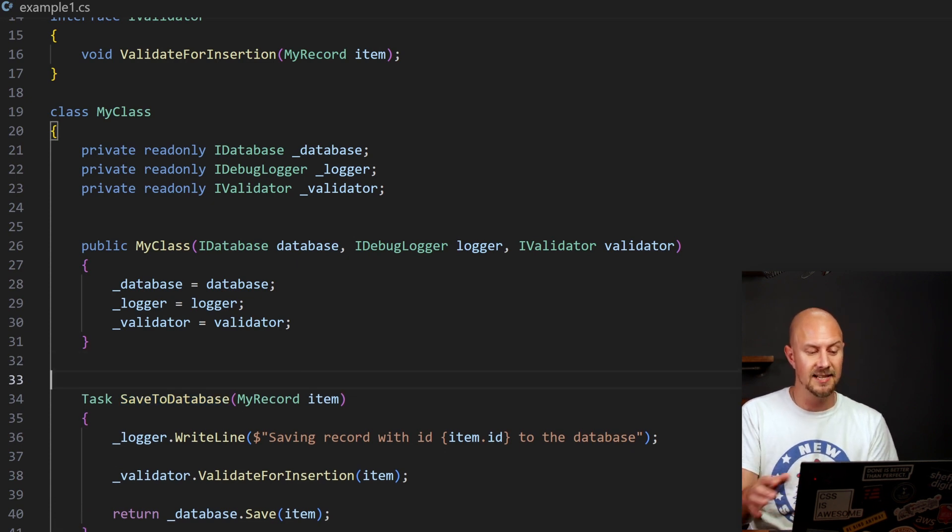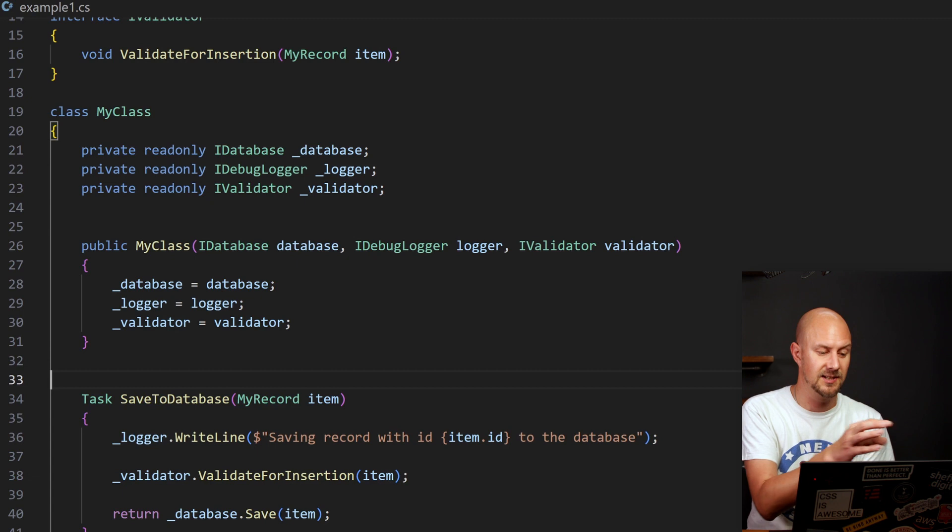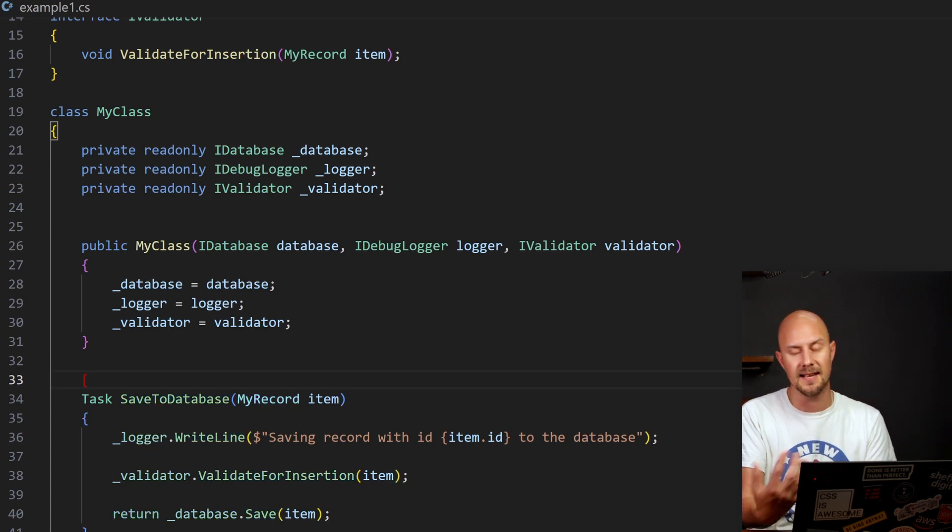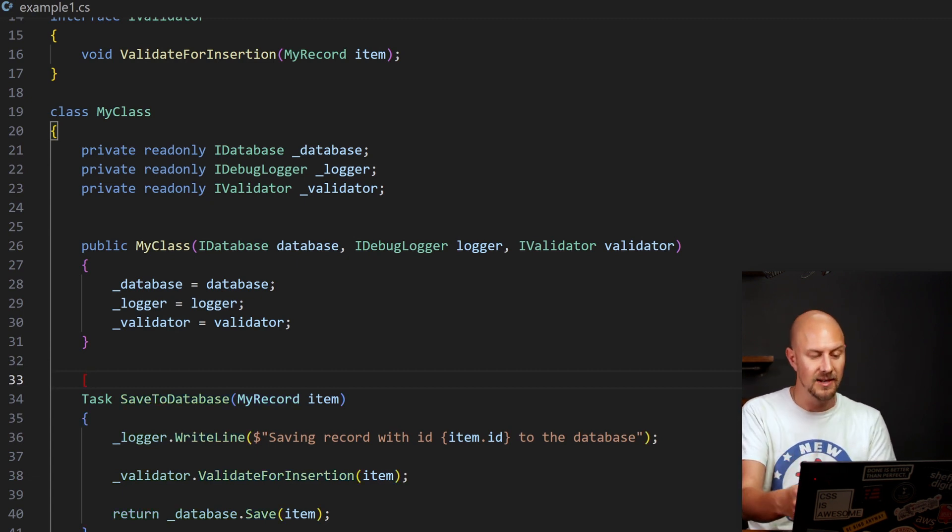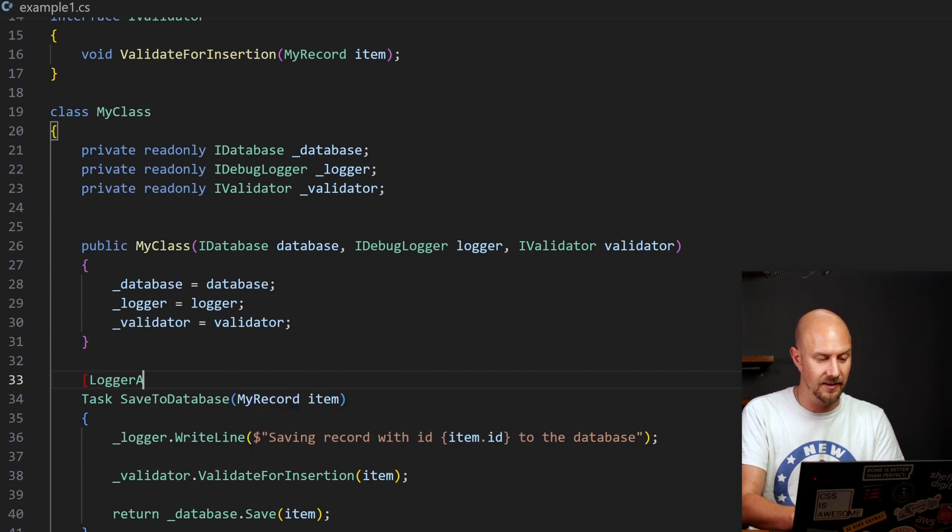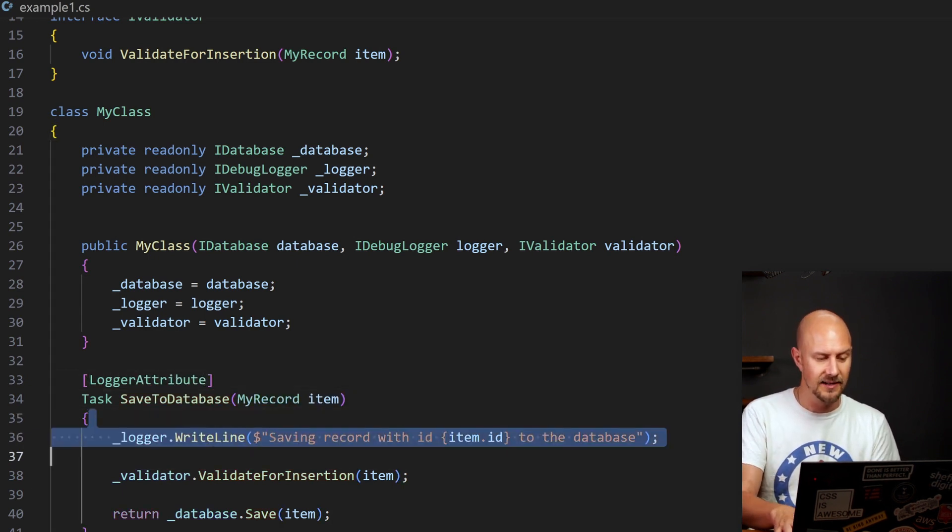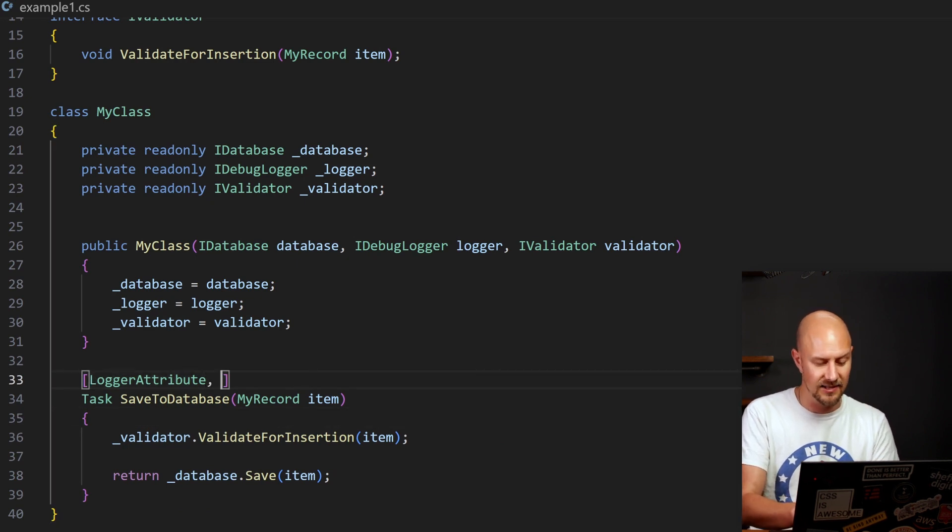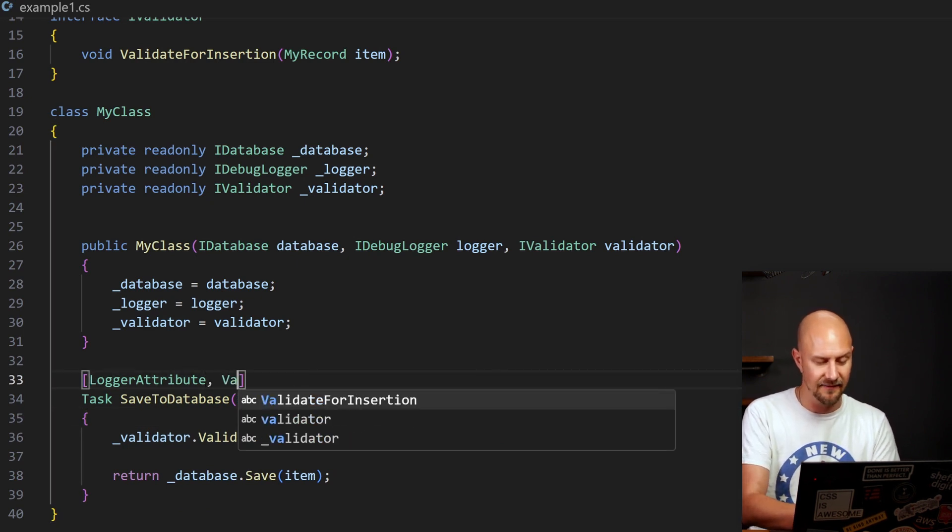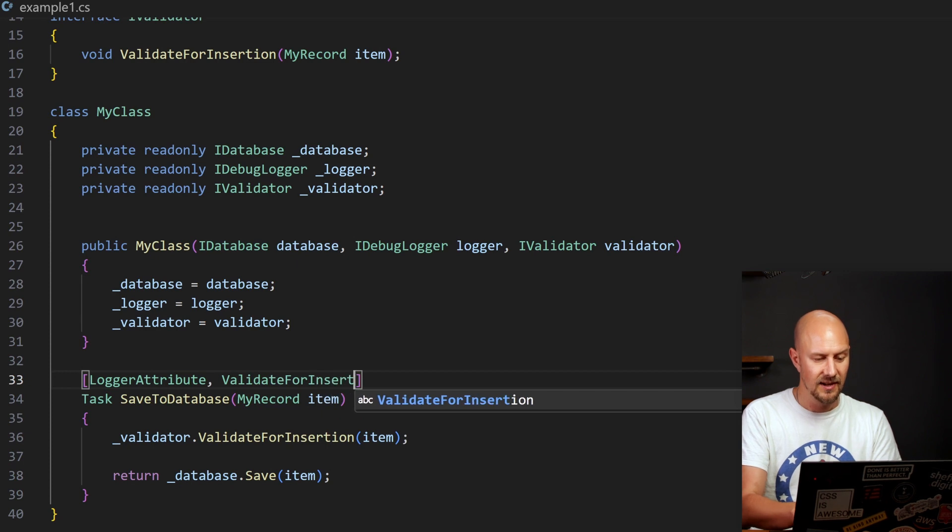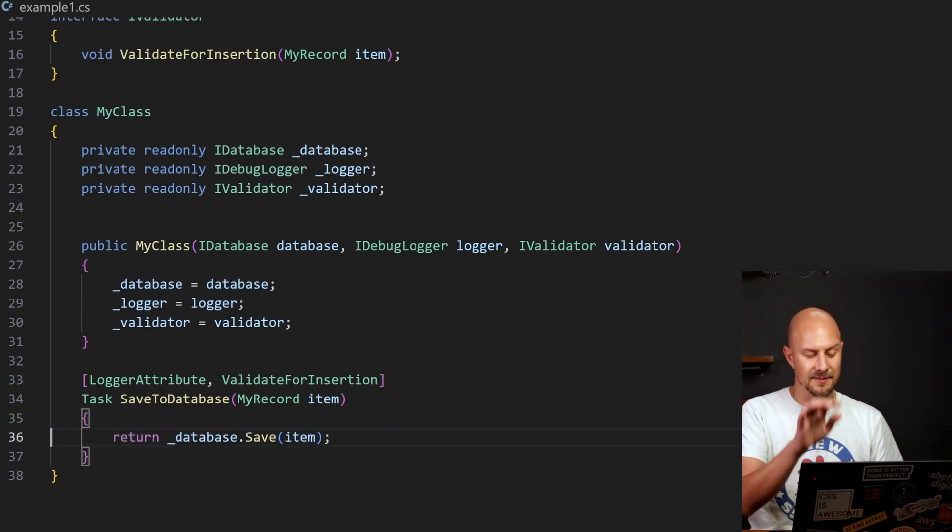It's also worth noting this is C-sharp. There's actually quite a lot of cool stuff you can do with the syntax in C-sharp. You can take advantage of things like attributes. So I could create like a logger attribute here, which does all my logging inside an attribute and I wouldn't need this line of code. And I could create a validation attribute here that just says validate for insertion.